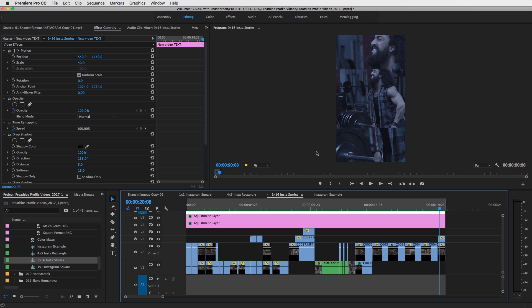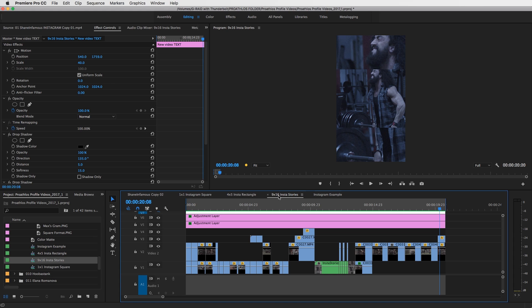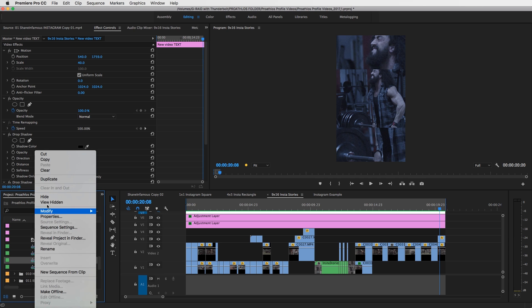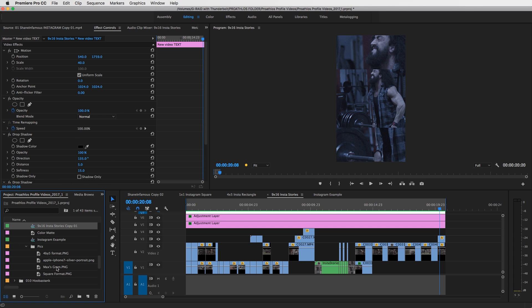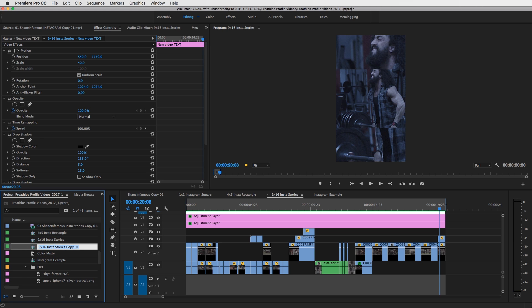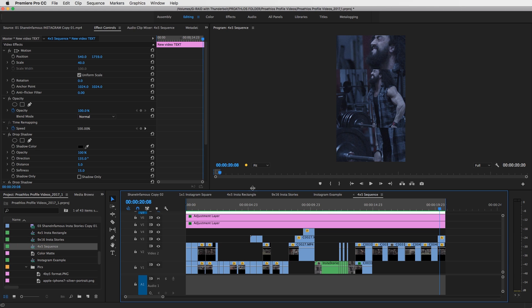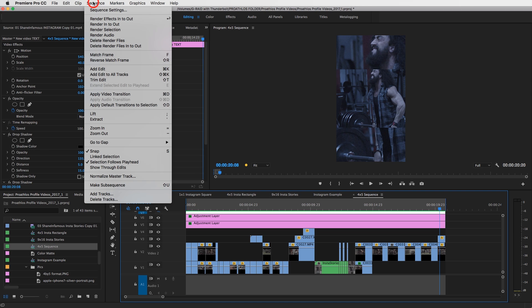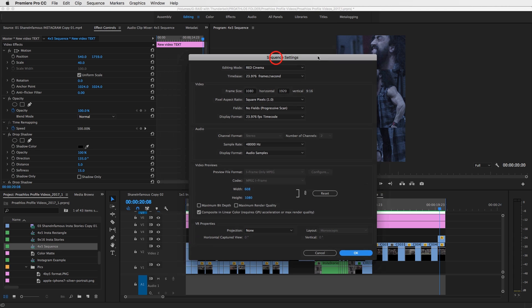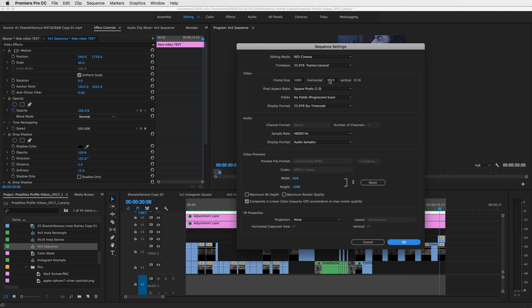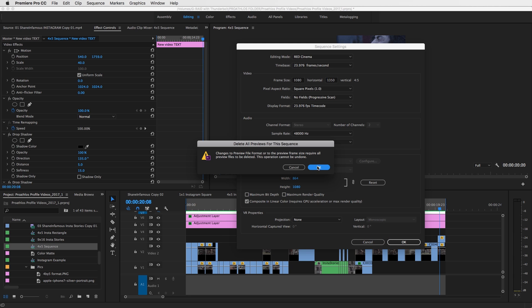So one helpful thing is if you create an Instagram, I would create an Instagram story first and then duplicate the sequence. So if you have your 9 by 16 Instagram story, all you have to do is right click, duplicate the sequence, and then rename it your four by five sequence. And then you would go into your four by five sequence, which is of course still nine by 16, go into sequence, sequence settings, and you can go down to your Instagram format, which is 1080 by 1350. And then press okay.